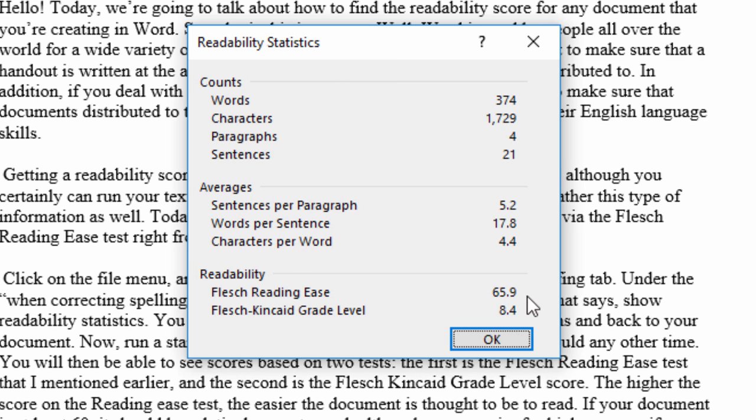If your document is at least 60, it should be relatively easy to read, although you can aim for higher scores if increased readability is important to you.